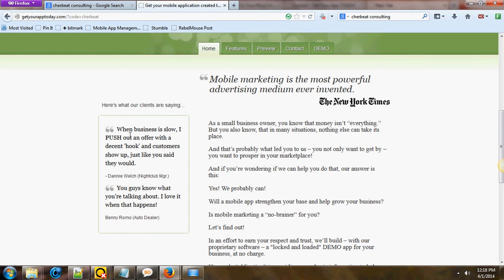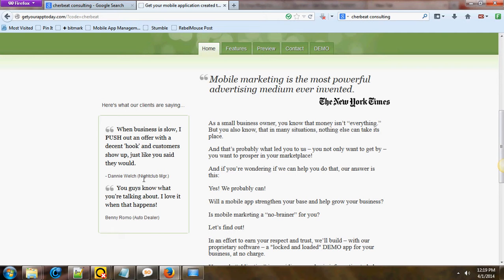Obviously it says, when business is slow, I push out an offer with a decent hook and customers show up just like you said they would. And that's a push notification, folks. I'm going to demonstrate that a little bit. And that's a nightclub owner. So, folks, if you're a nightclub owner, say you're a car dealer or you're a real estate agent or you're somebody who offers services or maybe you're a bar and grill, think of it that way. Just think of how powerful that can be for you.